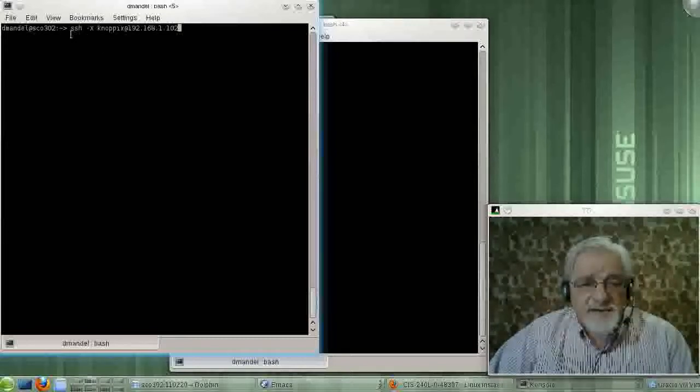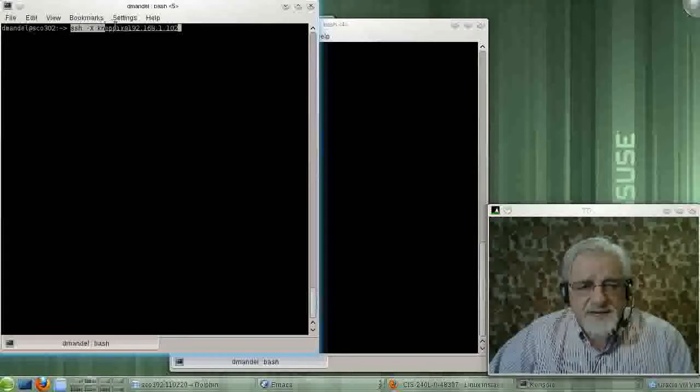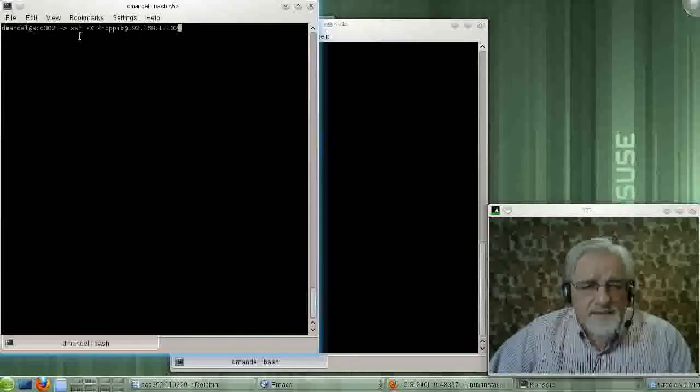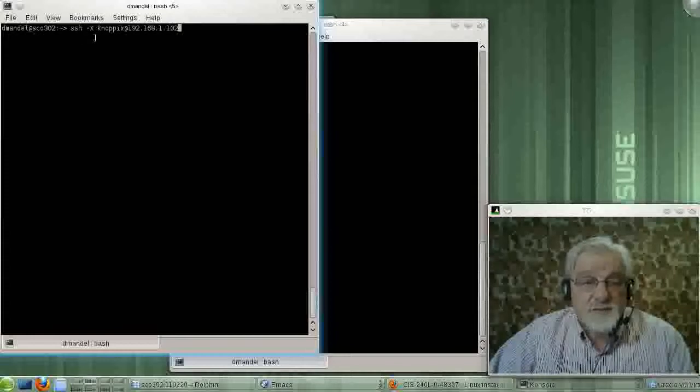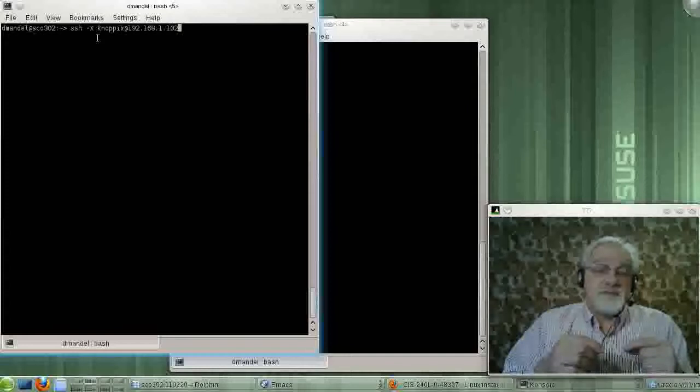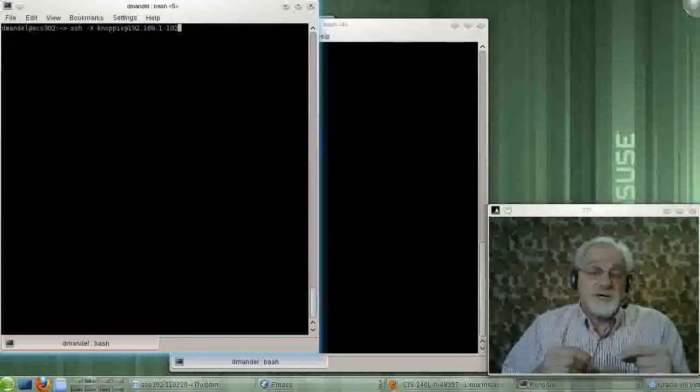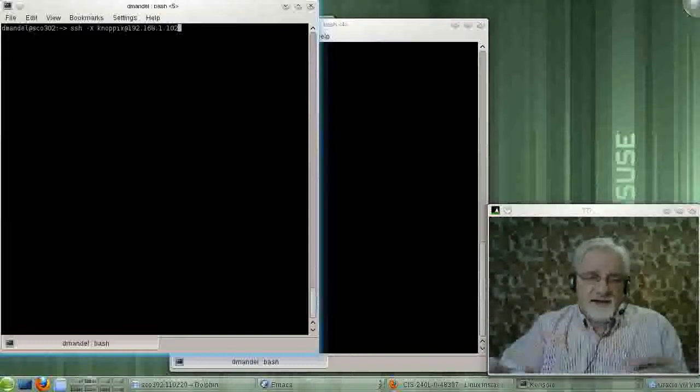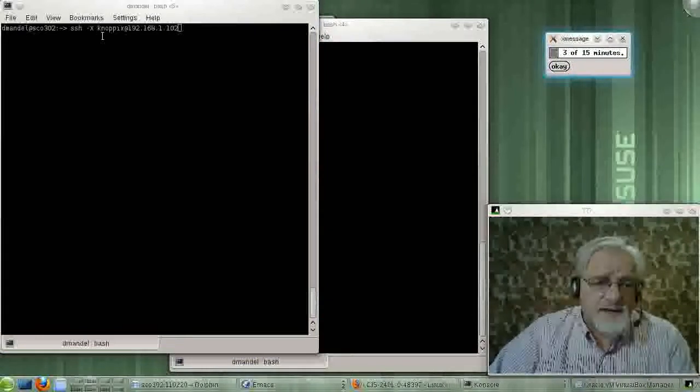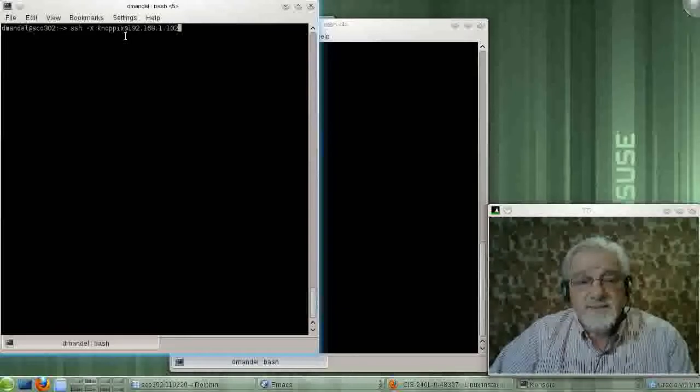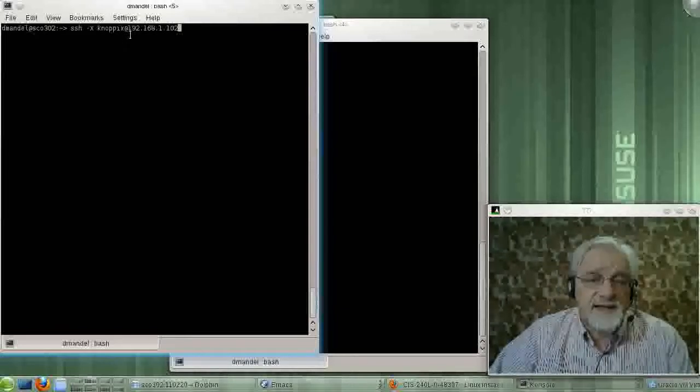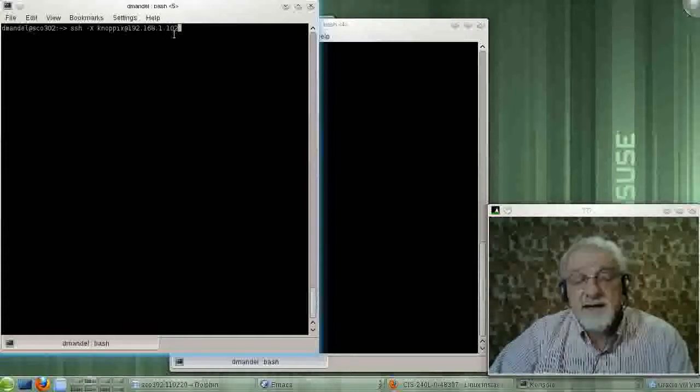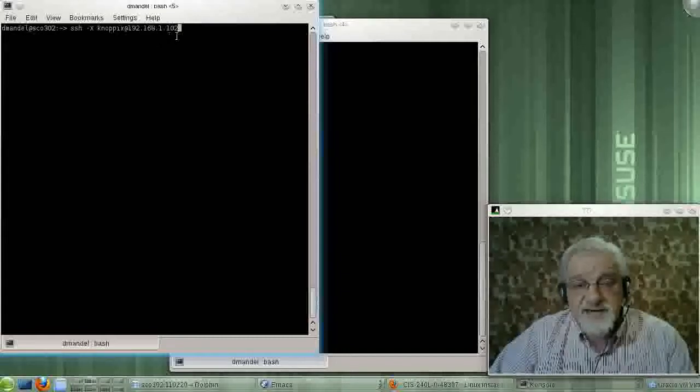What I can do is I can log on to the Nopix machine by typing the following command line. Where SSH space minus capital X, which says, the minus capital X says to tunnel xWindows through my secure tunnel that I am building that goes across my network now. And then I need the user name of the person I'm logging in on on the Nopix machine, which is Nopix. And then ampersand the IP of the Nopix machine, which is 192.168.1.102.